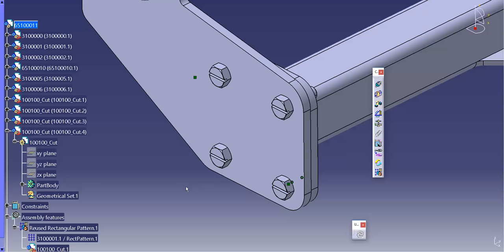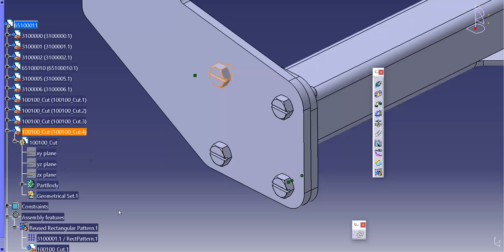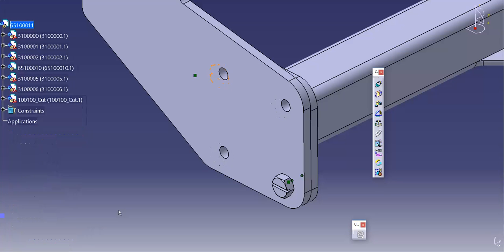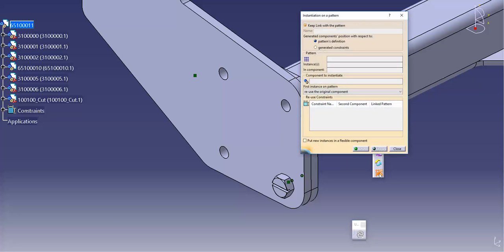If I didn't want that to happen, there's an option I can change in the reuse pattern definition box. I'm going to hit undo to delete my actions. Inside the reuse pattern definition box, I can uncheck 'keep link with the pattern.'